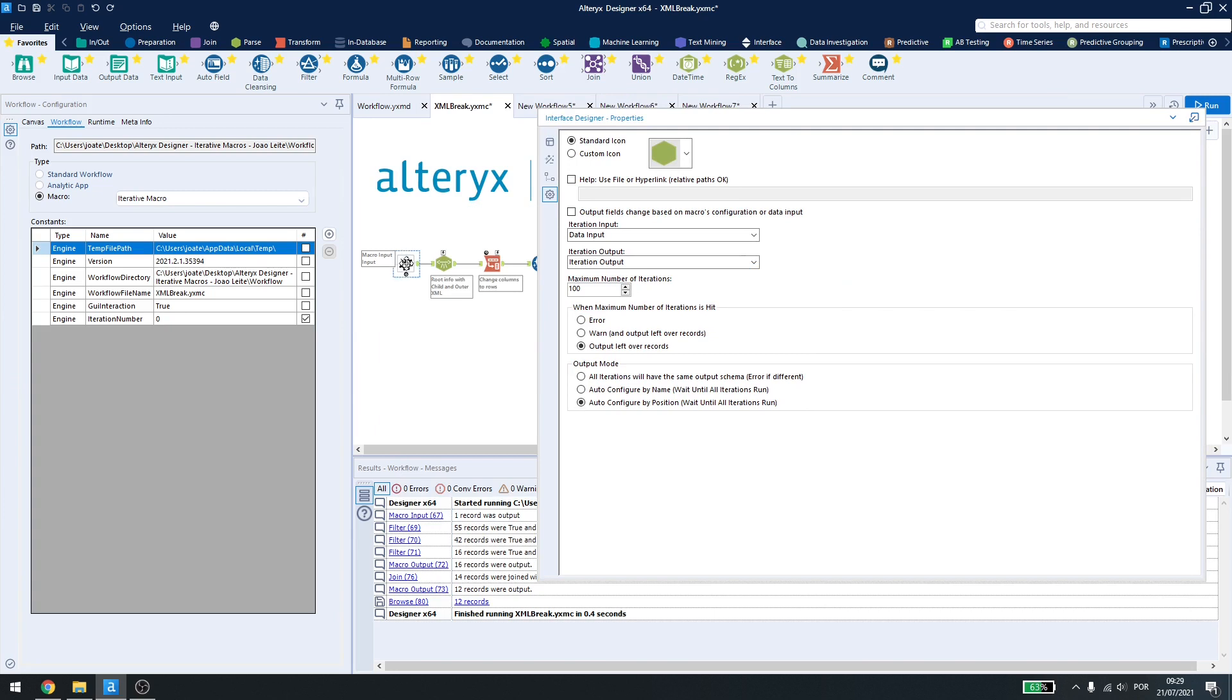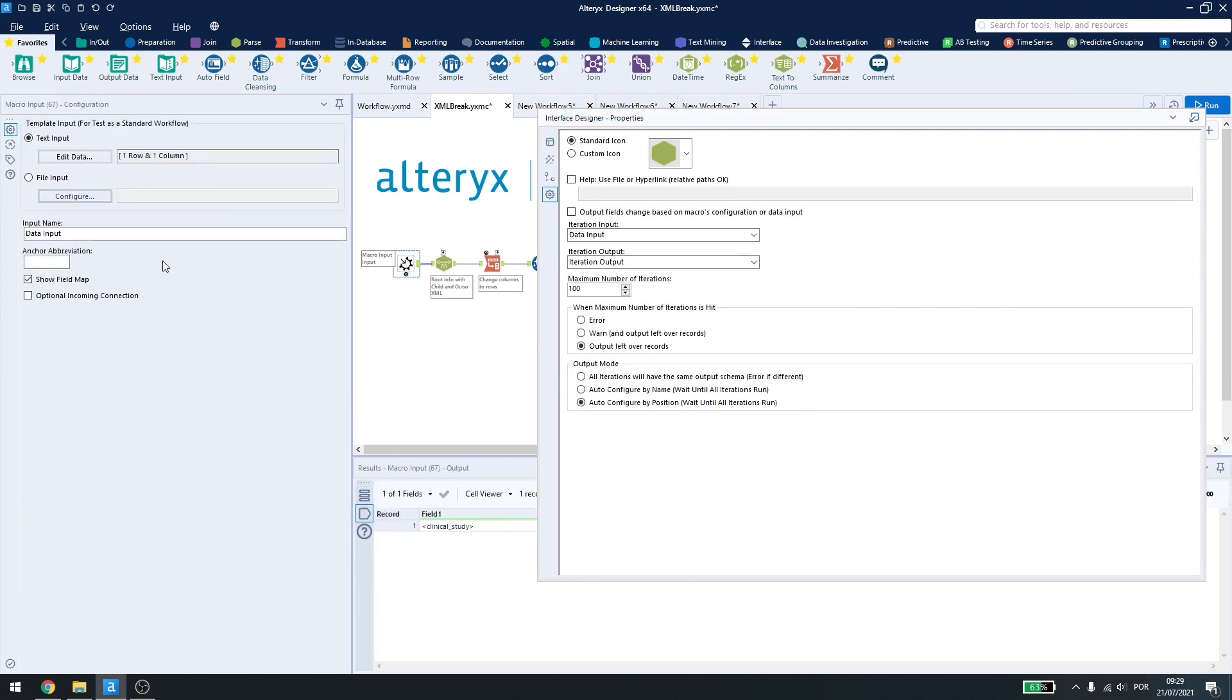It's also very useful to name your inputs and outputs when using an iterative macro so you know what you're dealing with inside this window. So here the iteration input is my data input.